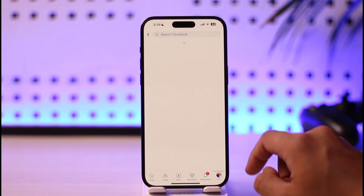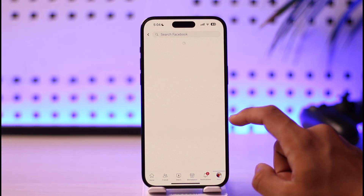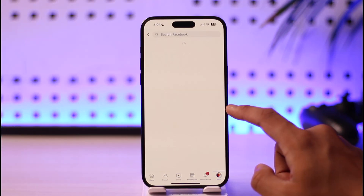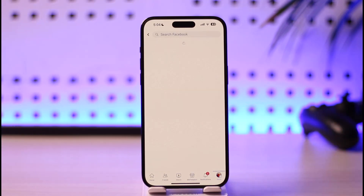If you want to remove a device, you can just tap the three dots next to that specific device and then remove it accordingly. This way you can check your login locations on Facebook.